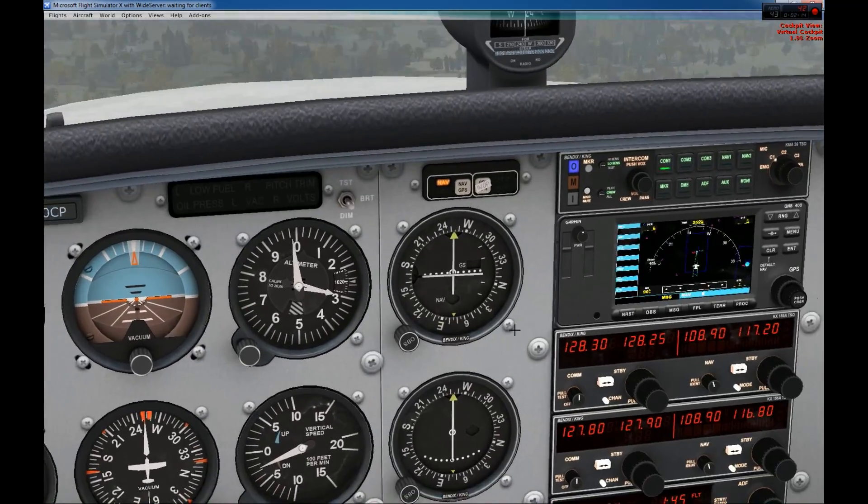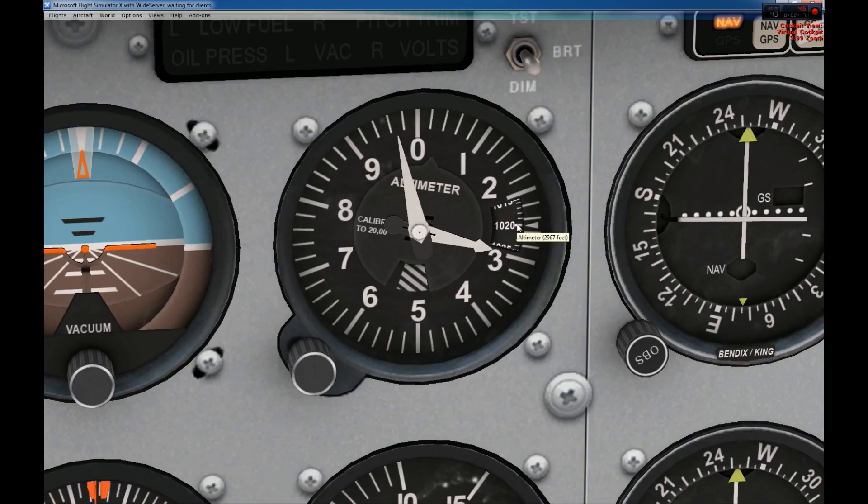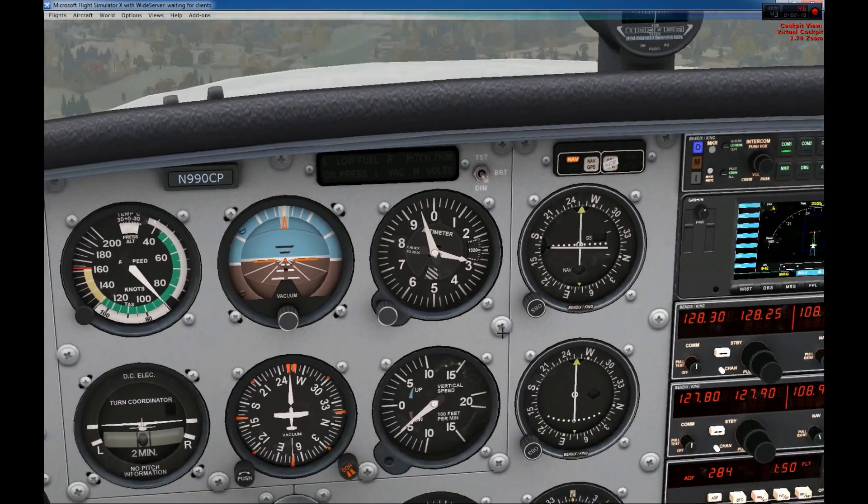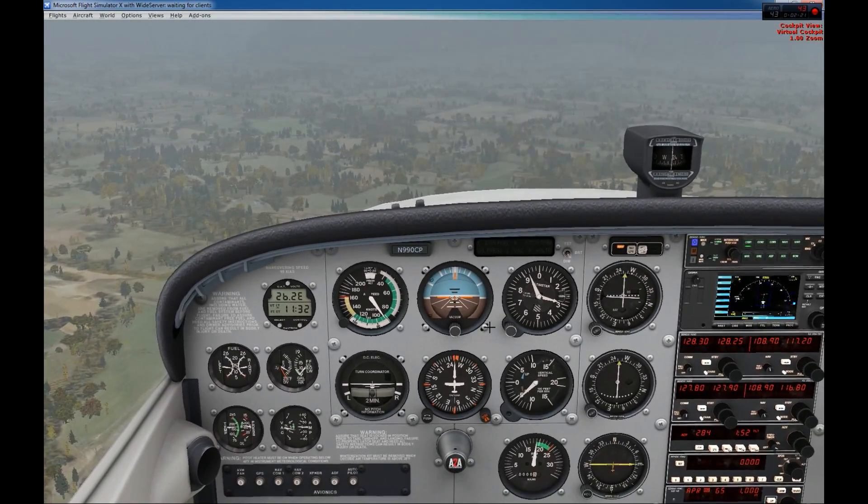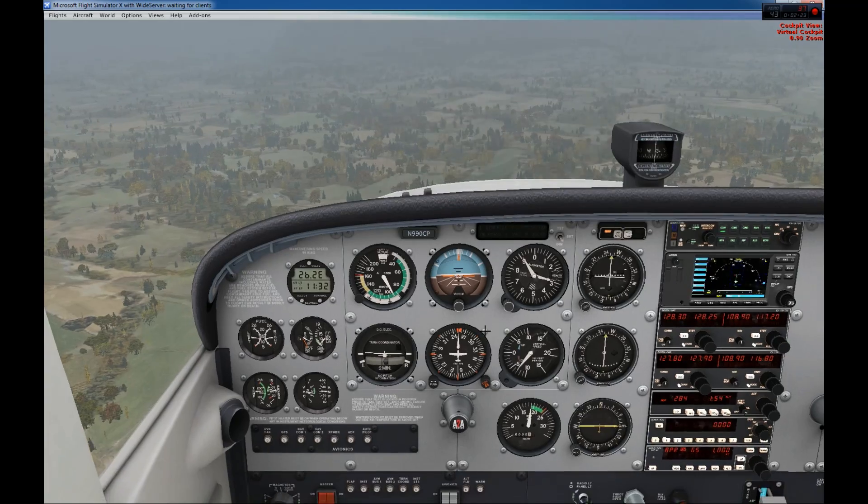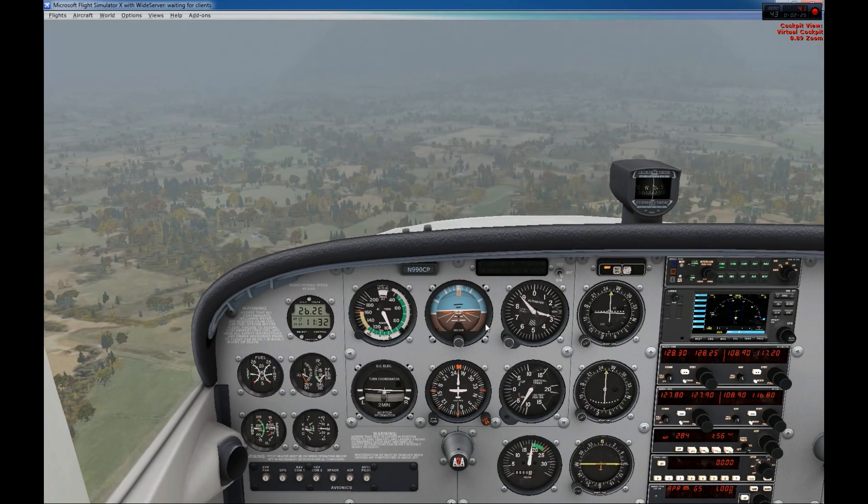Looking at the altimeter here, we have 1020, which is the actual ambient pressure that has been set as well by FSI panel. So now we can just fly this approach.